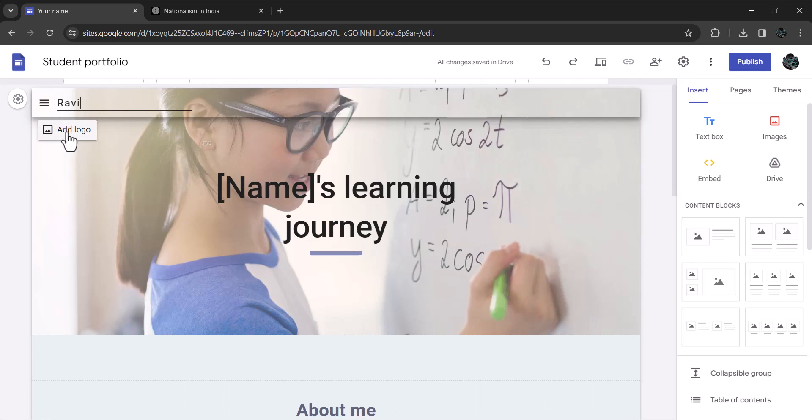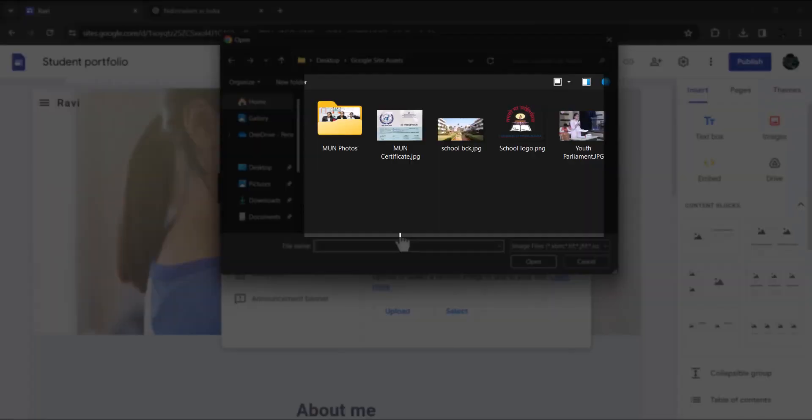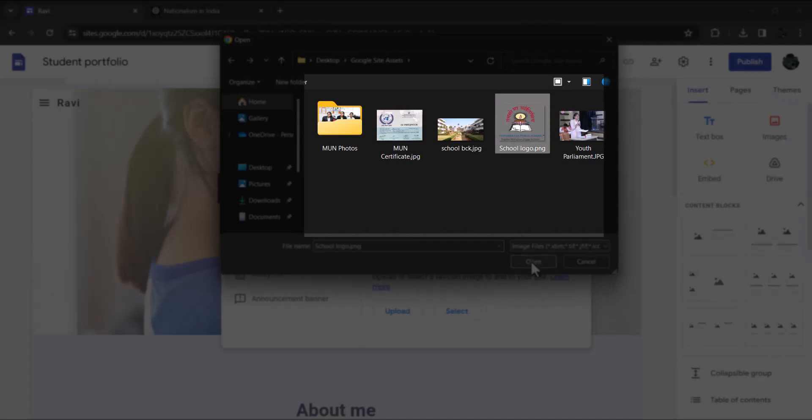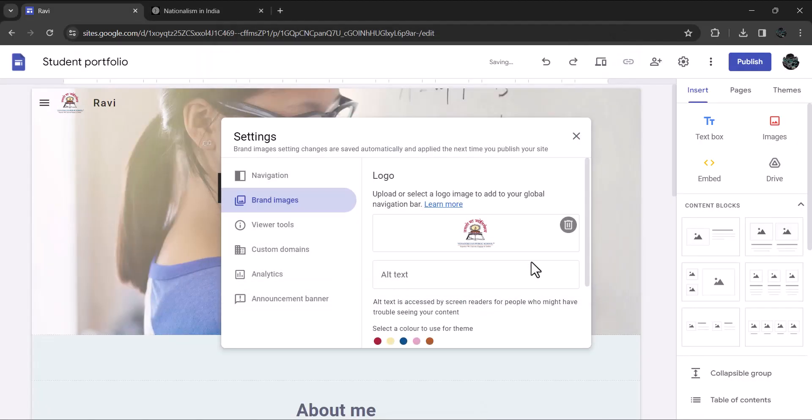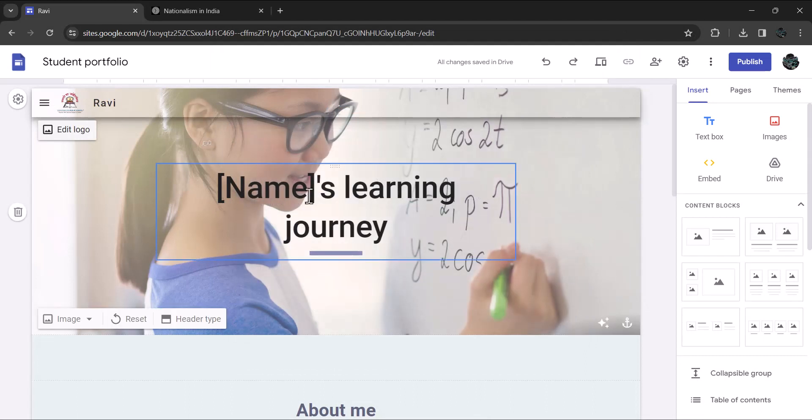Let's add school logo. I already have stored all the assets needed to build a portfolio. I click on logo and navigate to my desktop and open the folder named portfolio assets and choose this image as logo. Next, click on the prefilled text and enter your name. I'll enter the name of Ravi here.